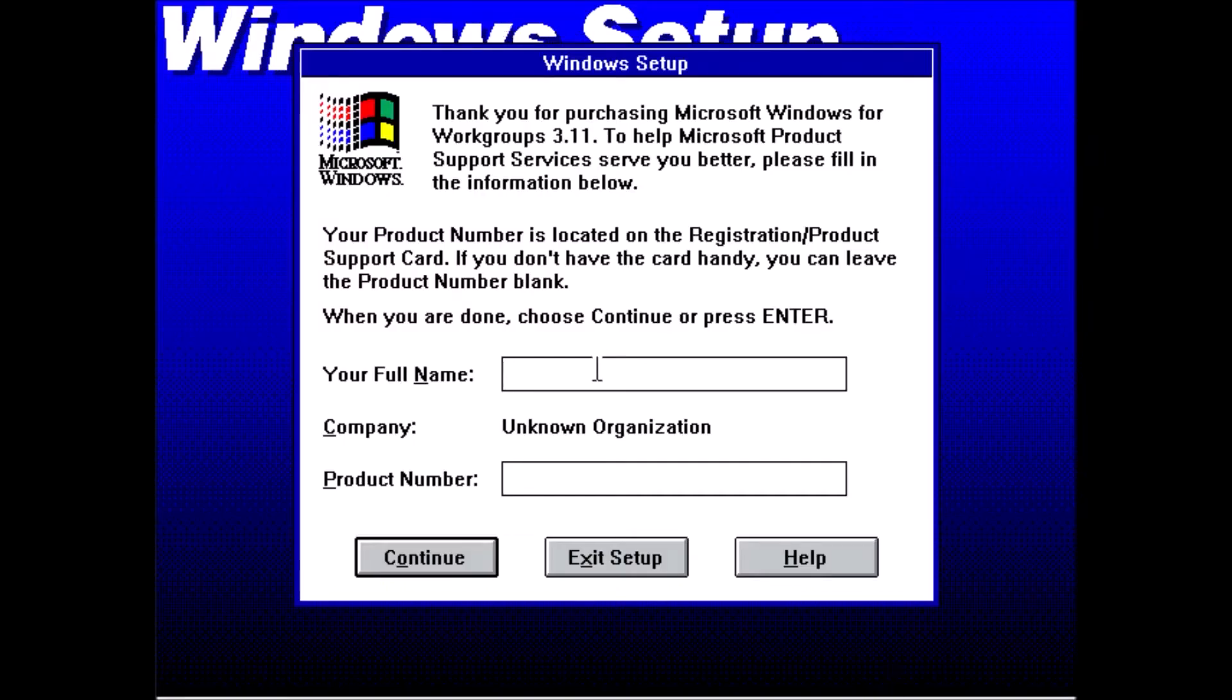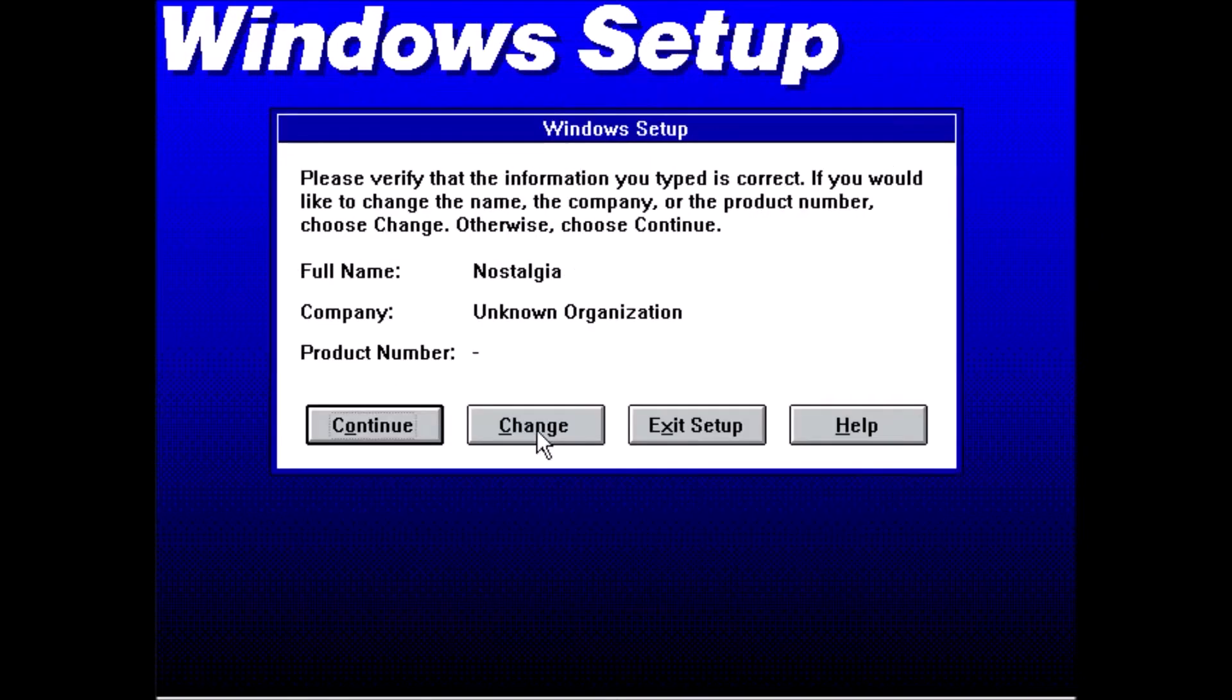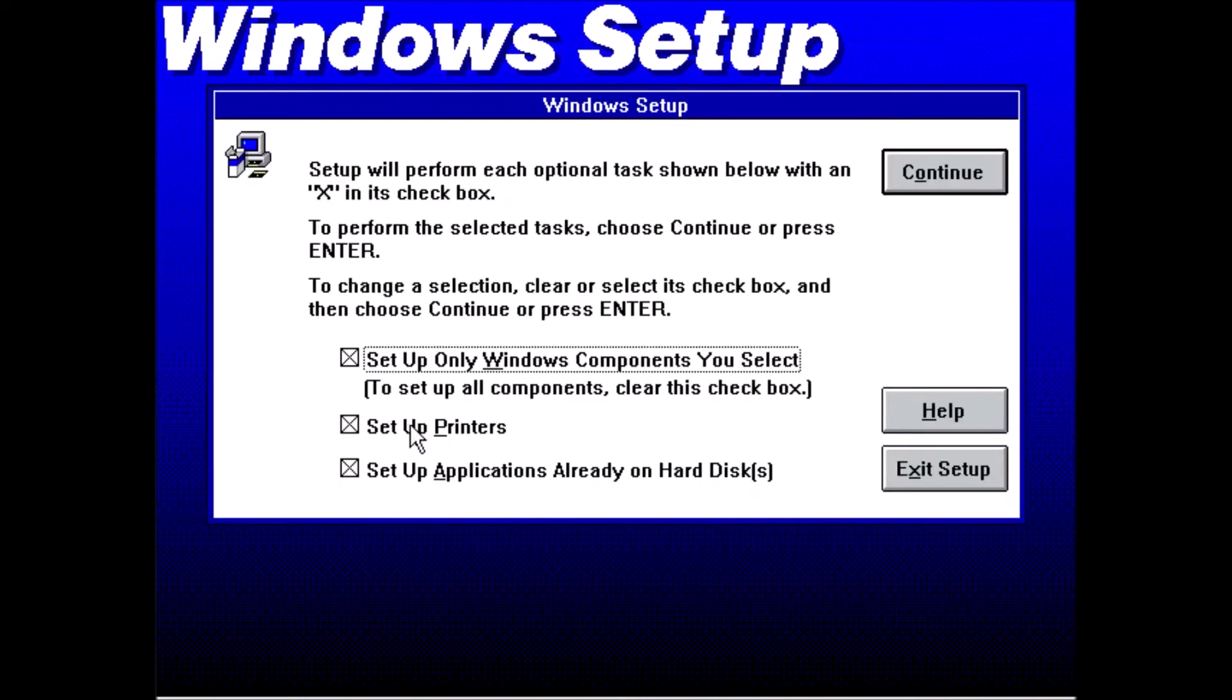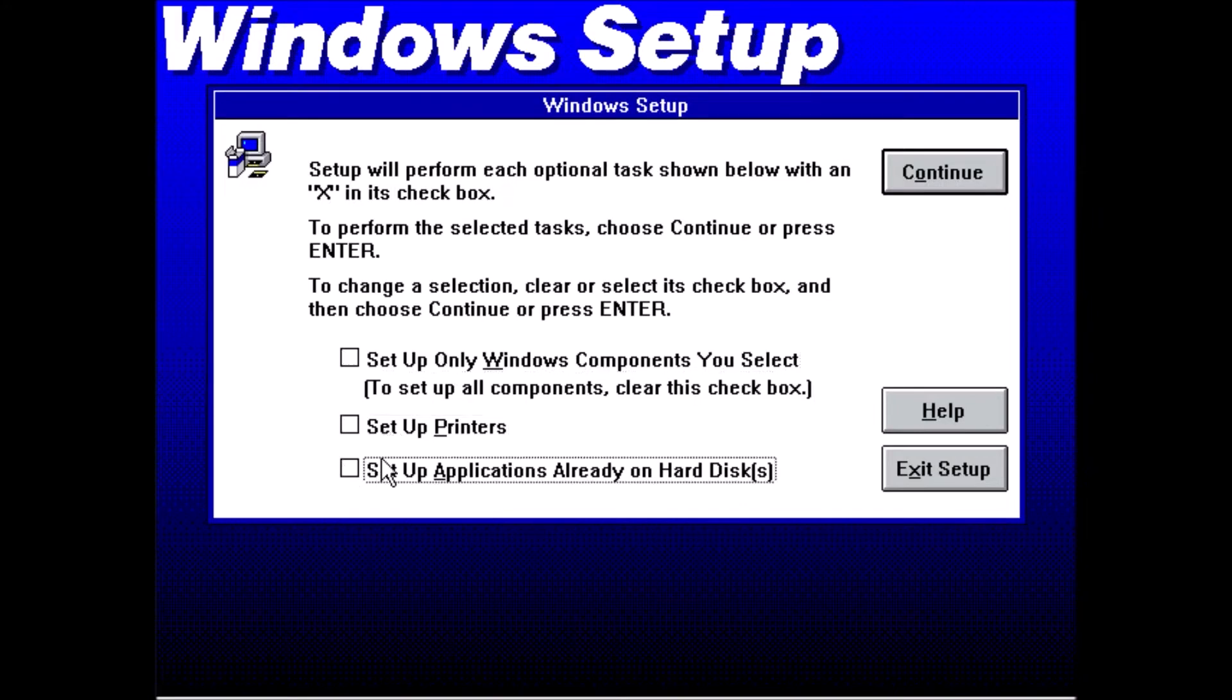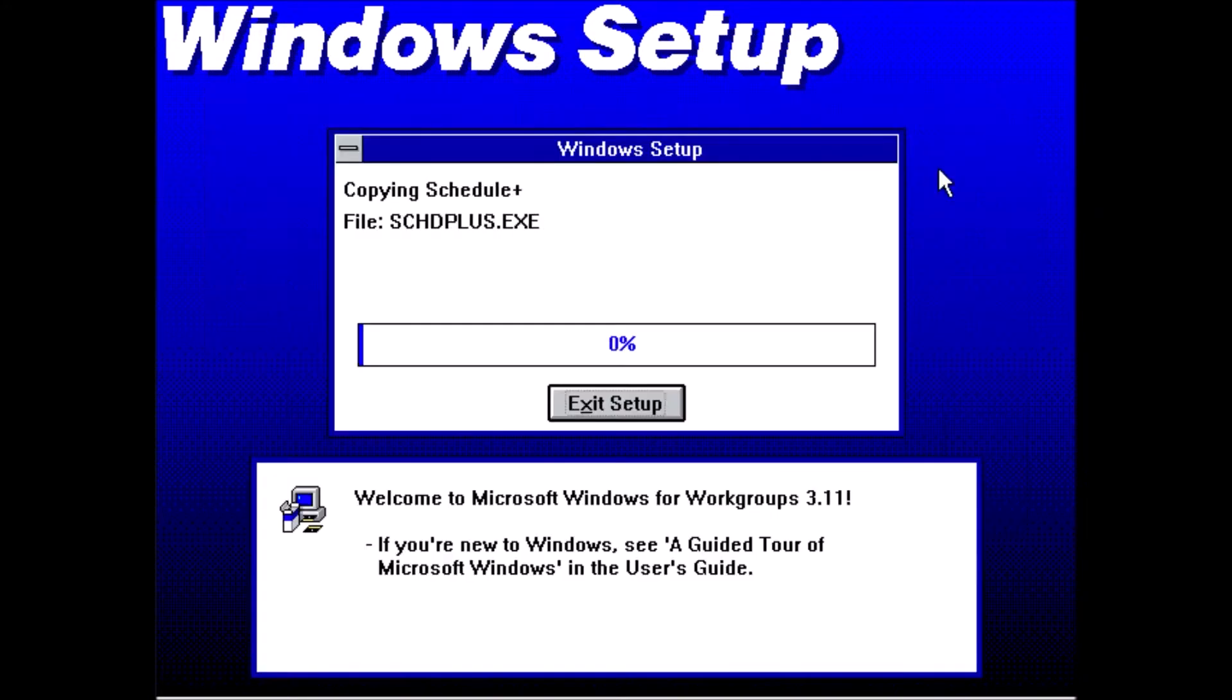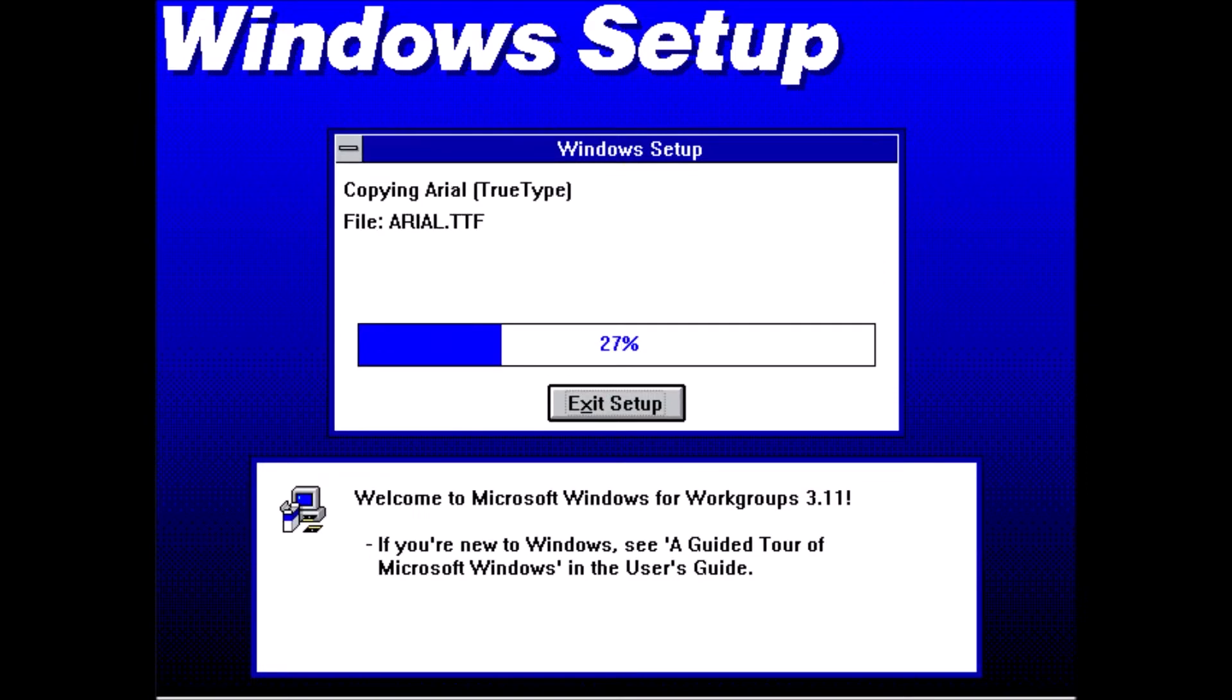All of the other settings are fine. Just let the installation wrap up here. We're going to skip installing printers, the network driver, and all that good stuff.